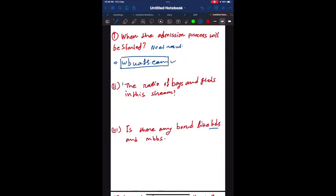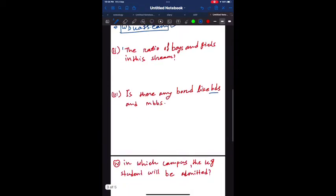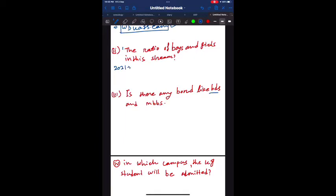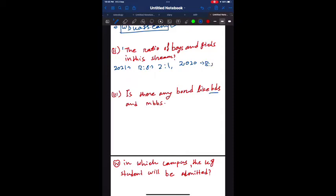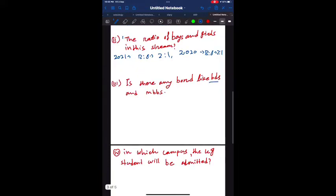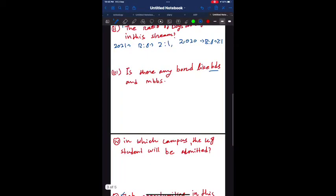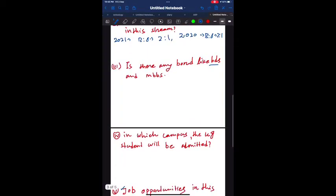Let's talk about the second question: the ratio of boys and girls in this stream. It's a very interesting question I took from the comment section. In my academic year, the ratio of boys and girls was 2 is to 1, and in 2020 academic year the ratio was 3 is to 1. So you can see that the number of girls are increasing day by day.